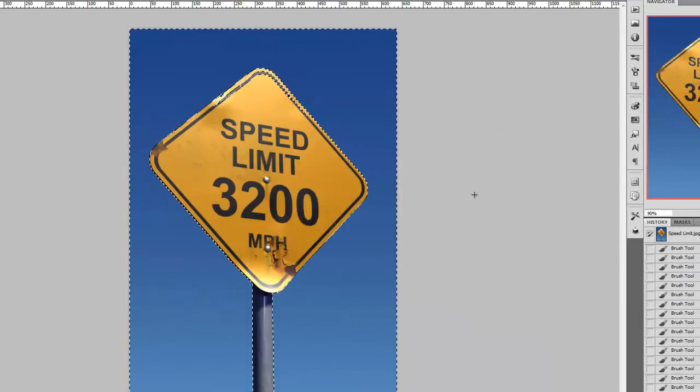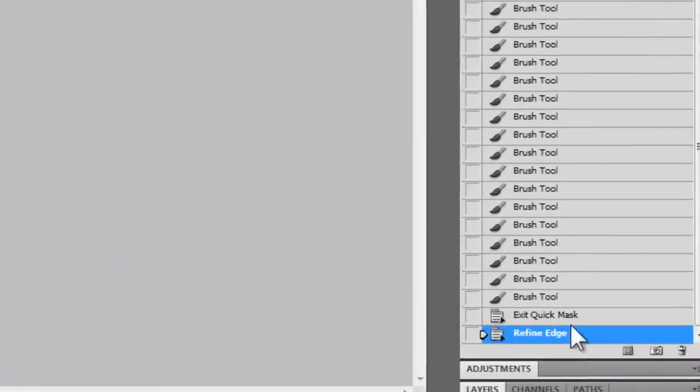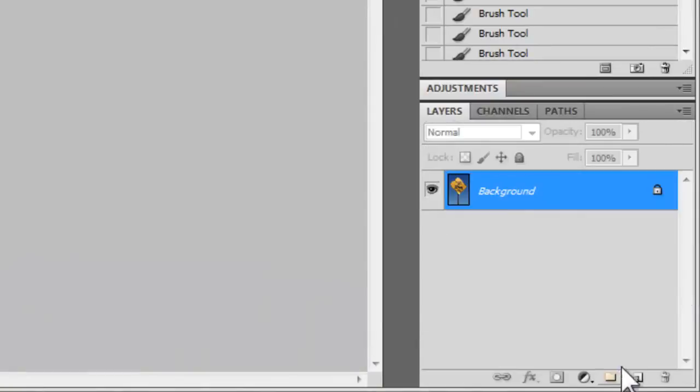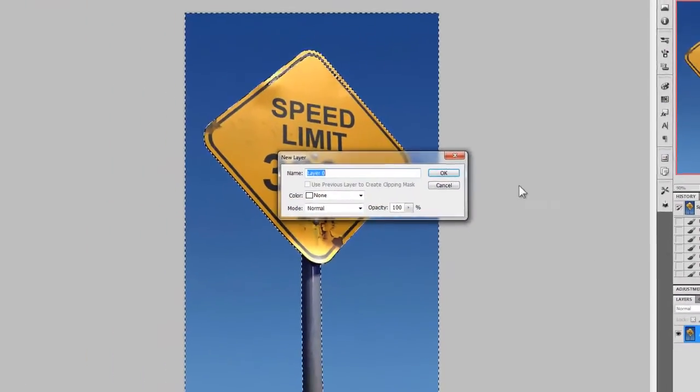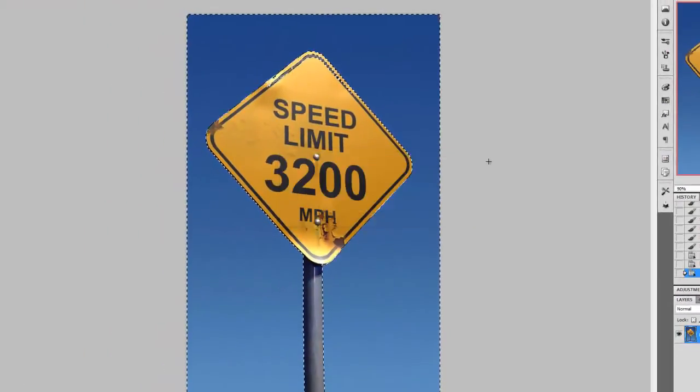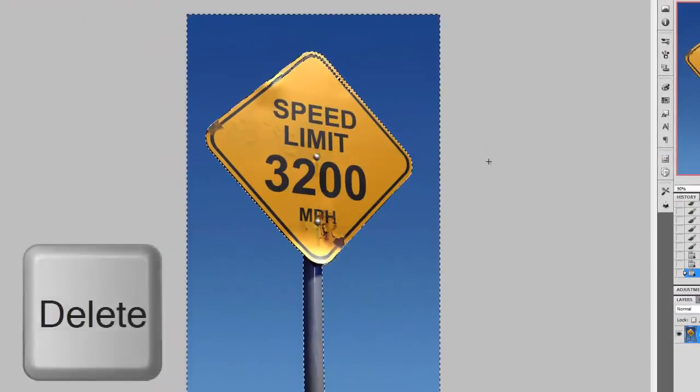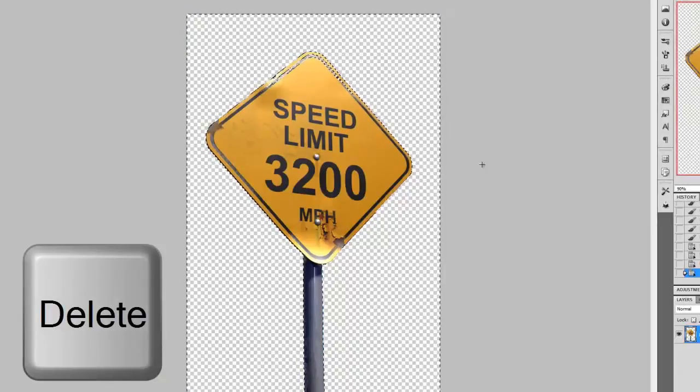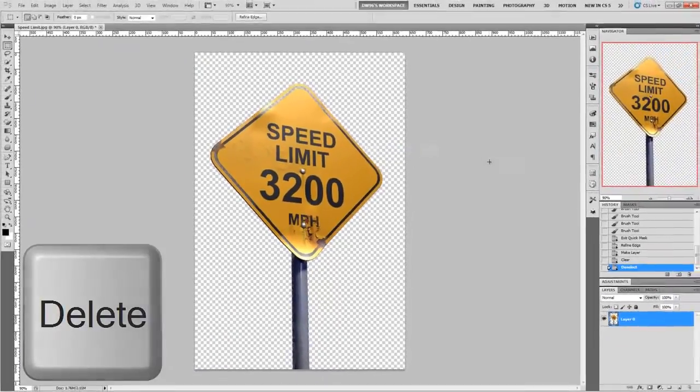If you think your selection looks just right, make sure you're not working with a background layer and if you are, double click it to turn it into a regular one and then press the Delete key to get rid of the background.